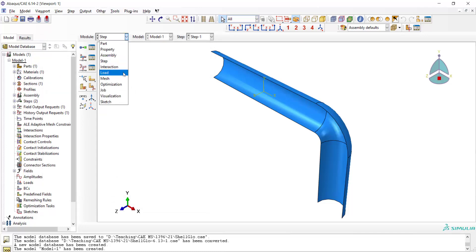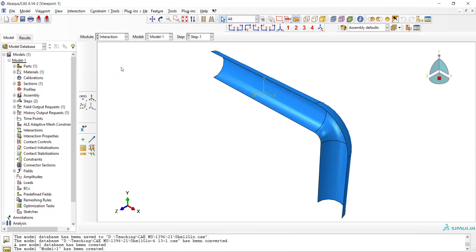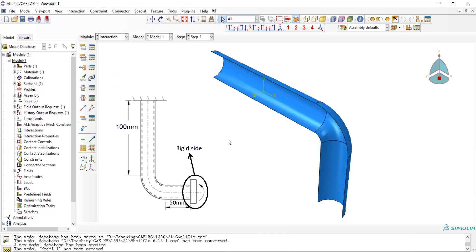Before going to the load module, we should in the interaction module couple one side of the part with a reference point as rigid body constraint. Because we want to apply concentrated moment to one side of the part, we need a rigid face here.